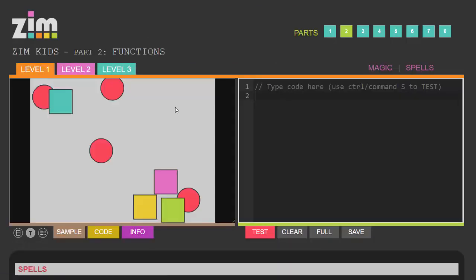When you get into the functions lesson what you'll notice is that each lesson is made up of three levels and what we're looking at here now is the sample.